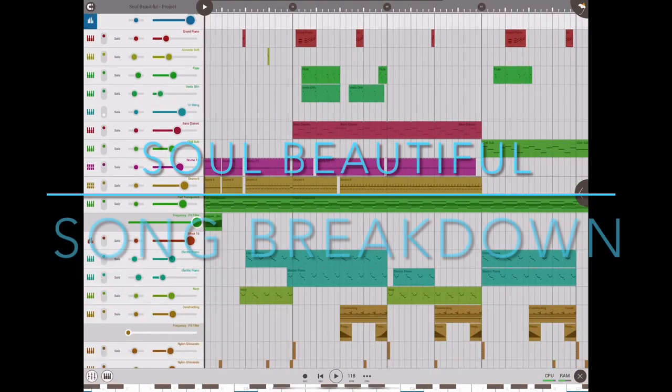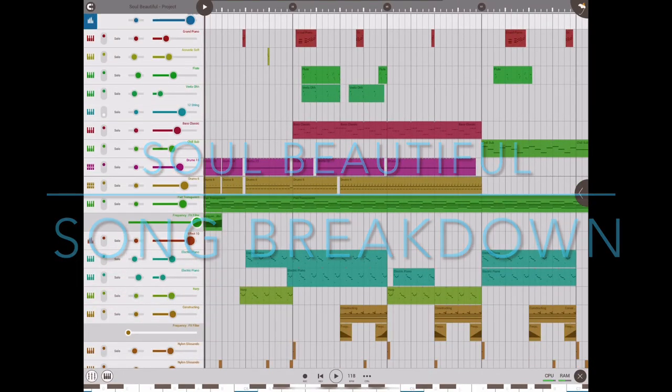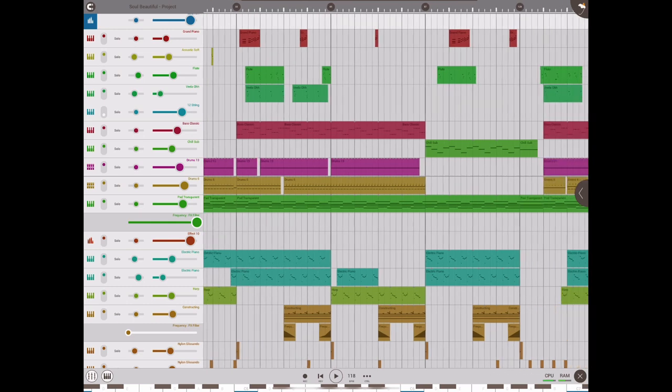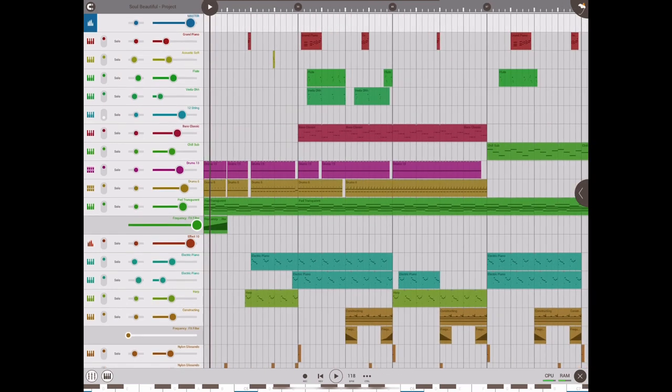What's up everybody, welcome back to the channel. It's me, Zafer, and we're going to go over a breakdown of my latest track, Soul Beautiful. Hope you enjoy it.